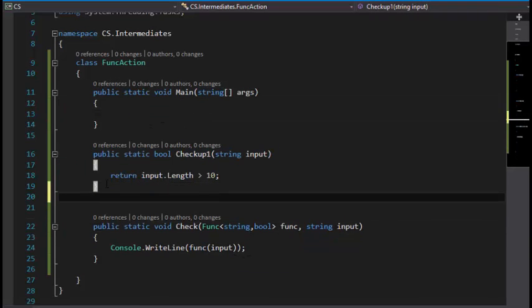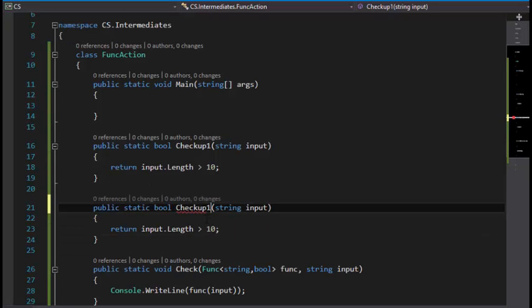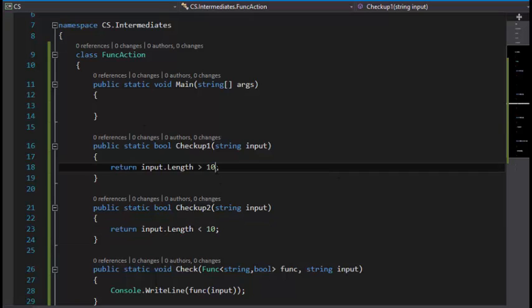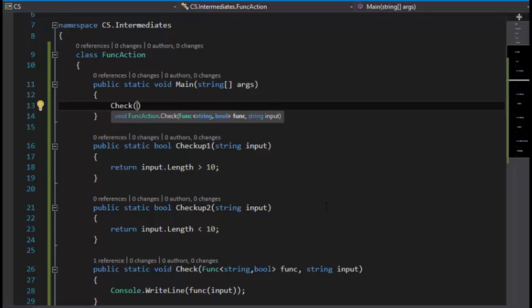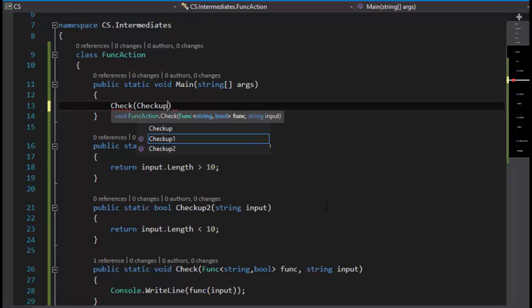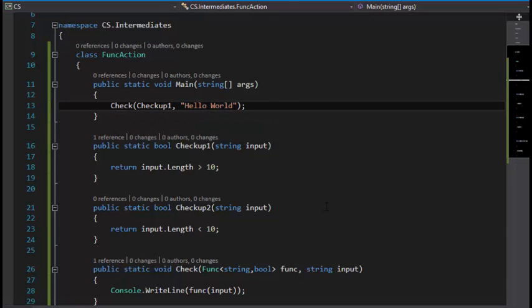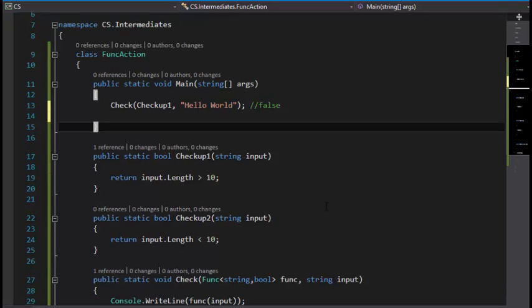I'll add another CheckUp right now that is going to be calling CheckUp2, and that's the exact opposite of this. I'm going to check with the function CheckUp1 and input Hello World. This is going to return false, by the way.